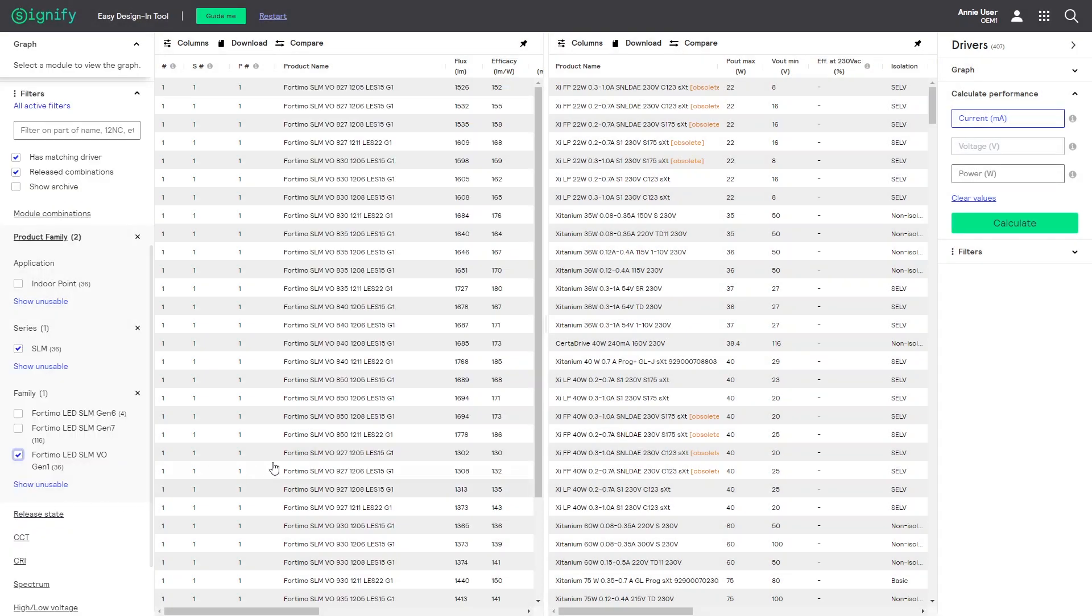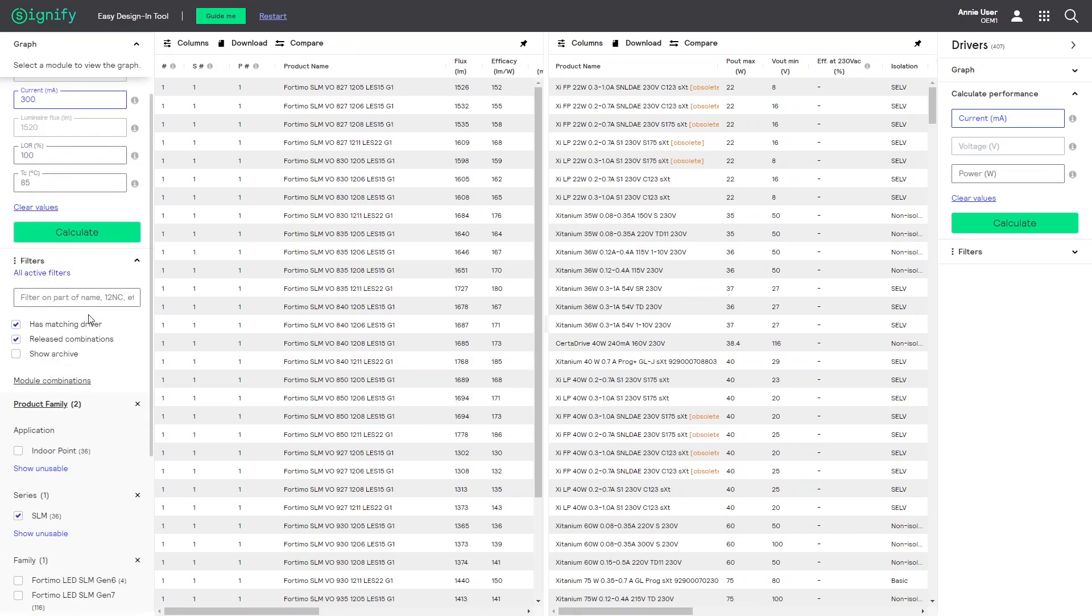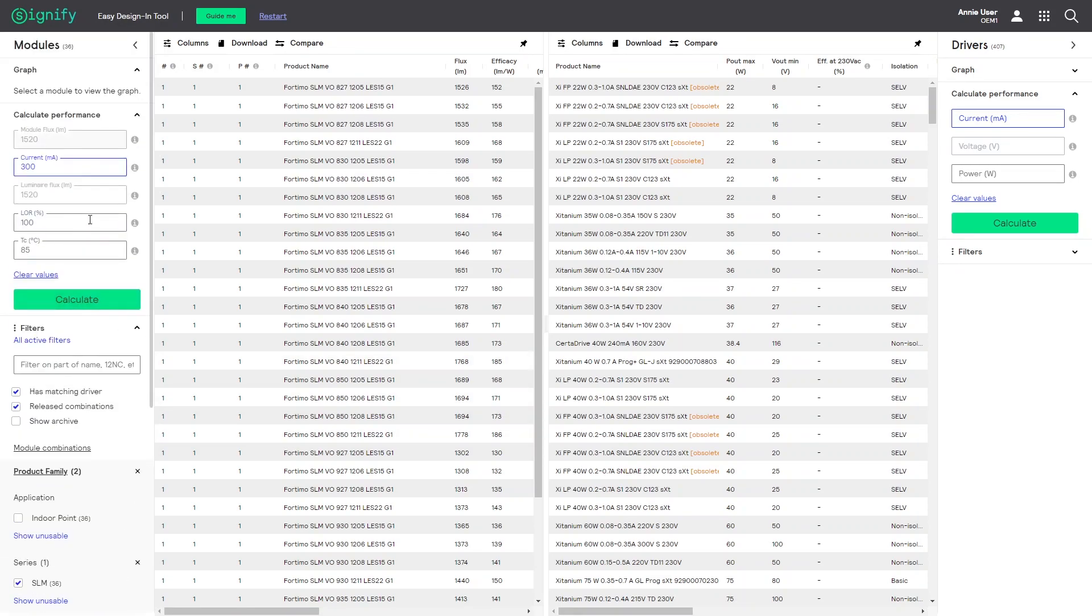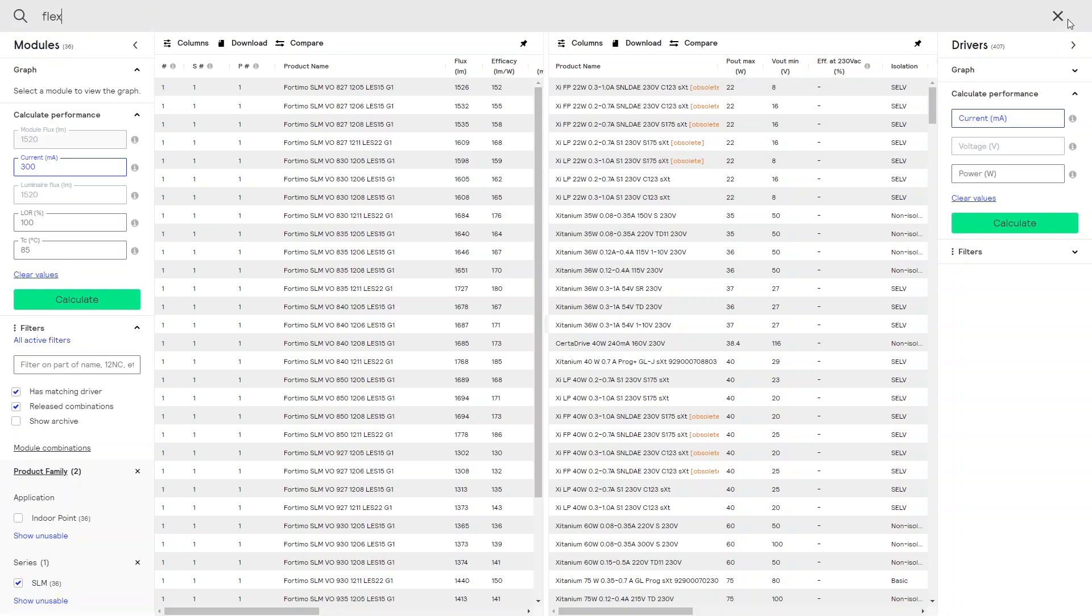As a result, you get more focus by looking at fewer products, which also makes the tool more responsive. Now, let us use the generic search function to find flex-tuned drivers. Pick one of them.